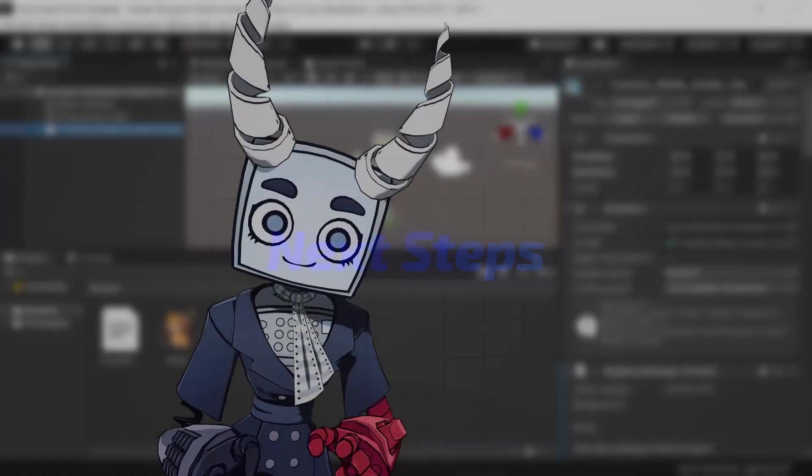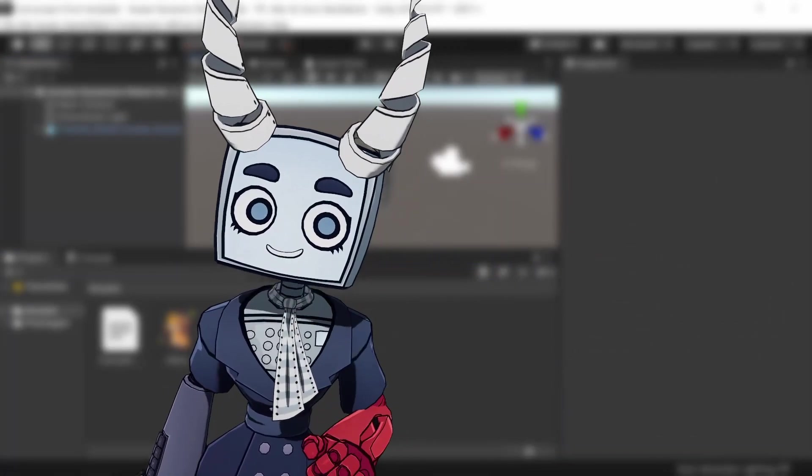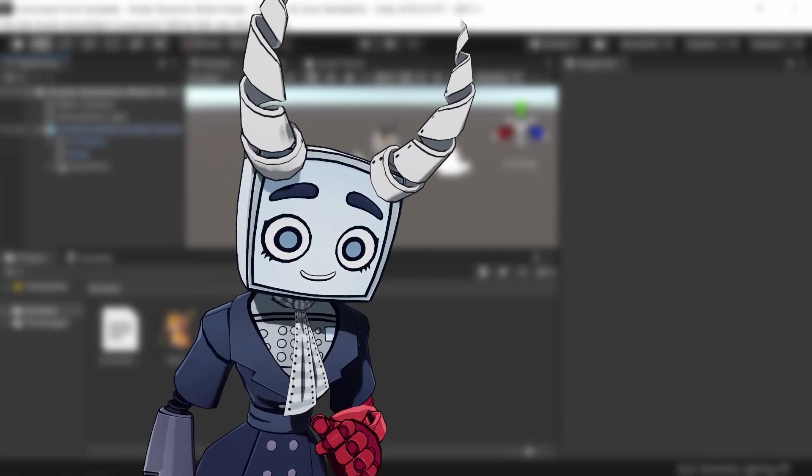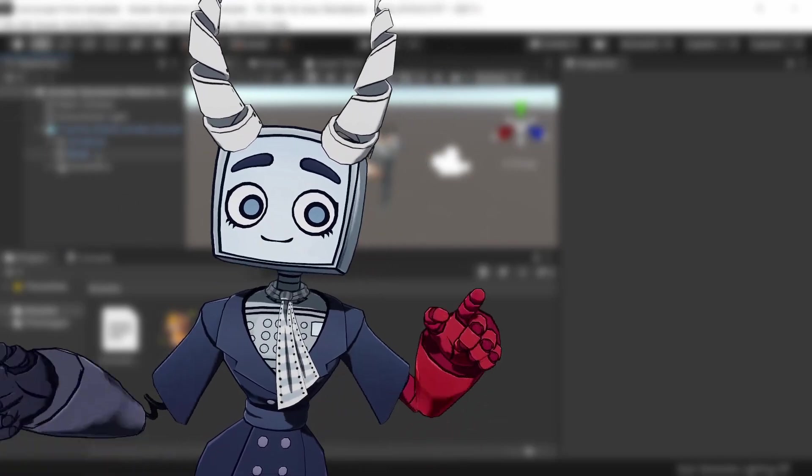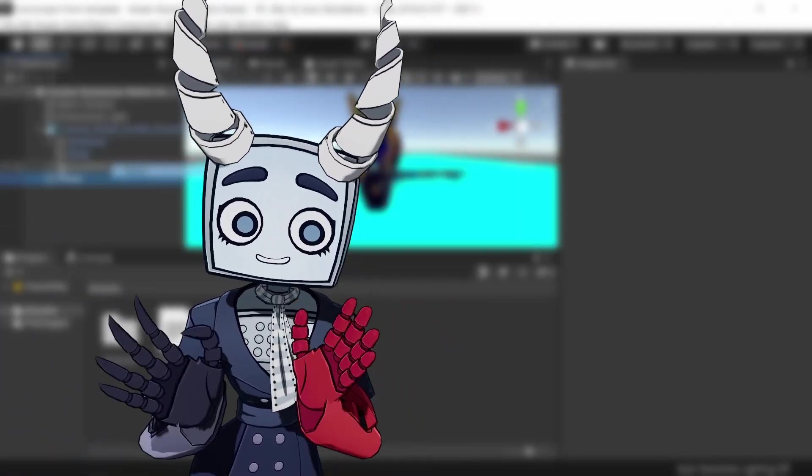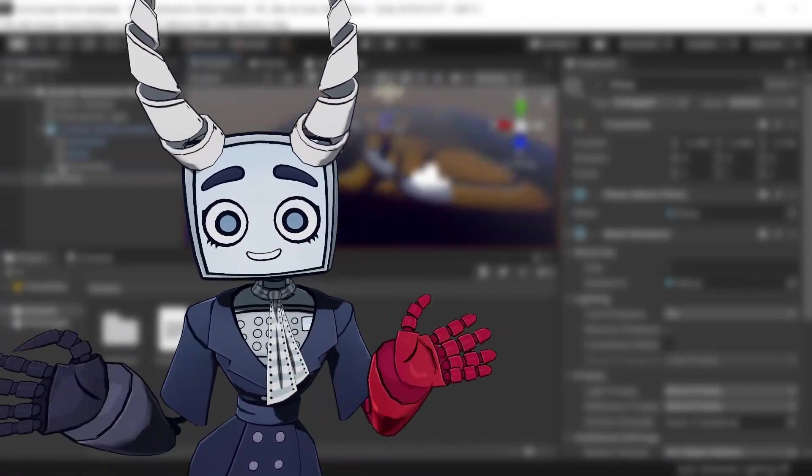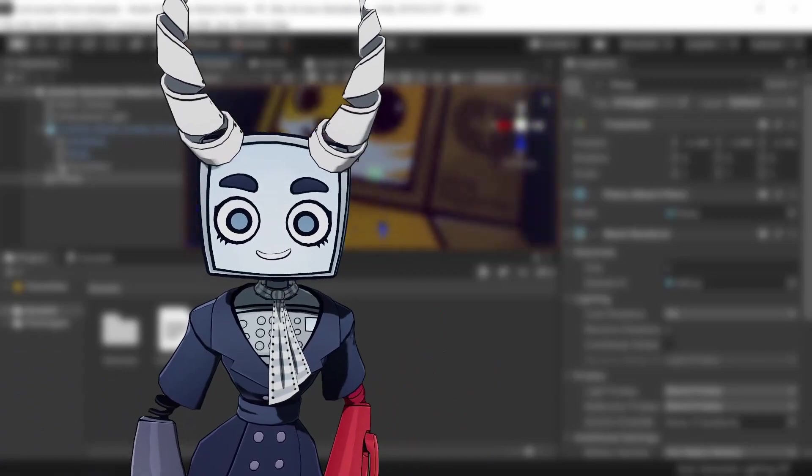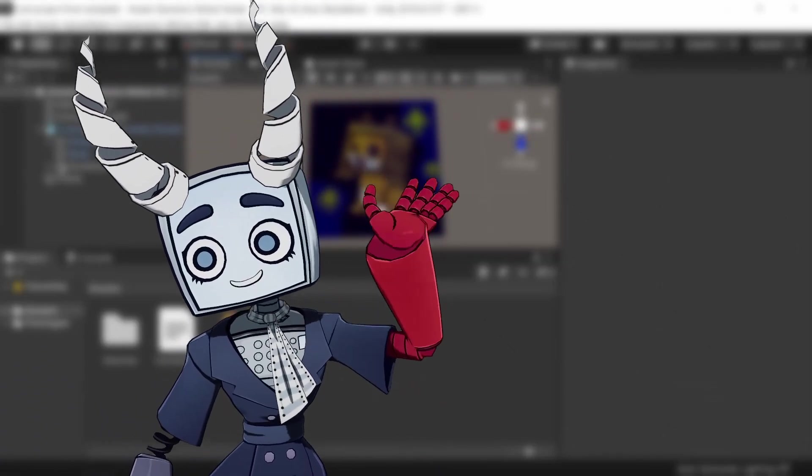Those were just the basics. But if you're interested in learning more about the Creator Companion, check the description. Please let us know in the comments if you found this video useful. See you soon!